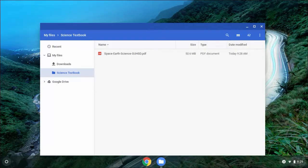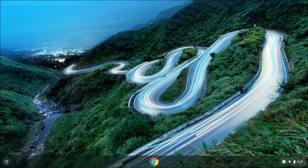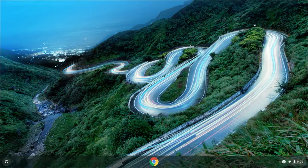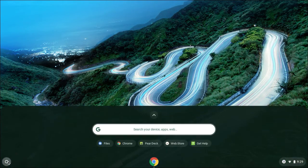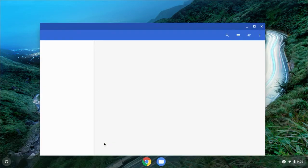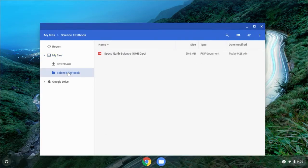This is a very important step. Make sure you take that file out of Downloads, create a new folder, and put that textbook file in the new folder. So now when I'm at home and I need to access my textbook and I'm not online, it's always on your Chromebook. Just go to the App Launcher, go to Files, select Science Textbook, and there is your textbook to open up.